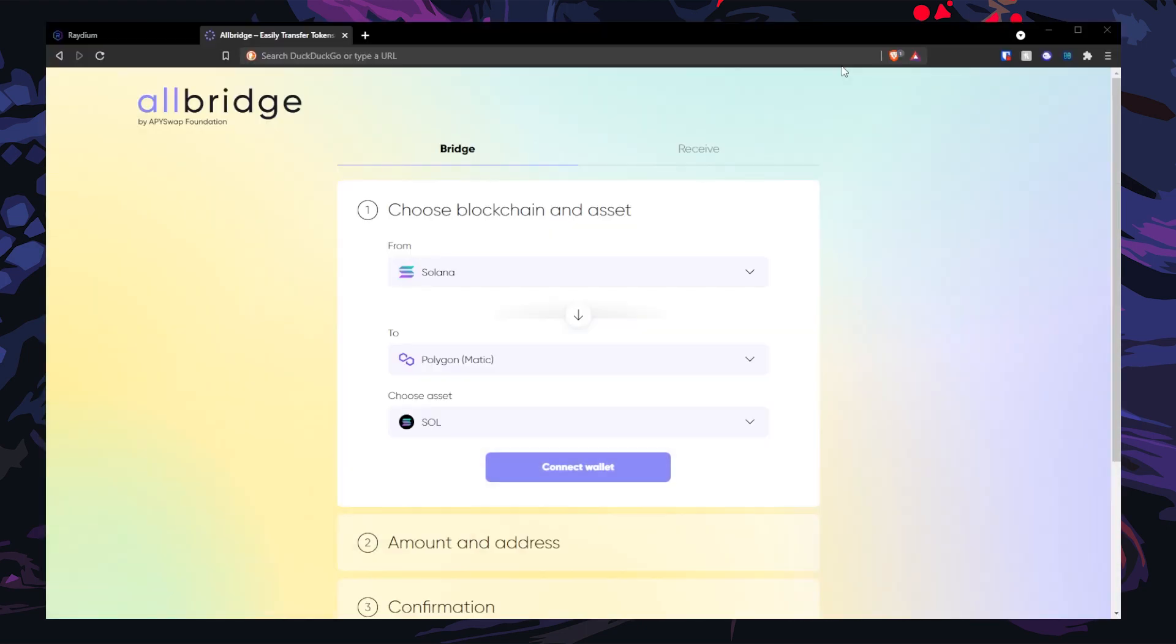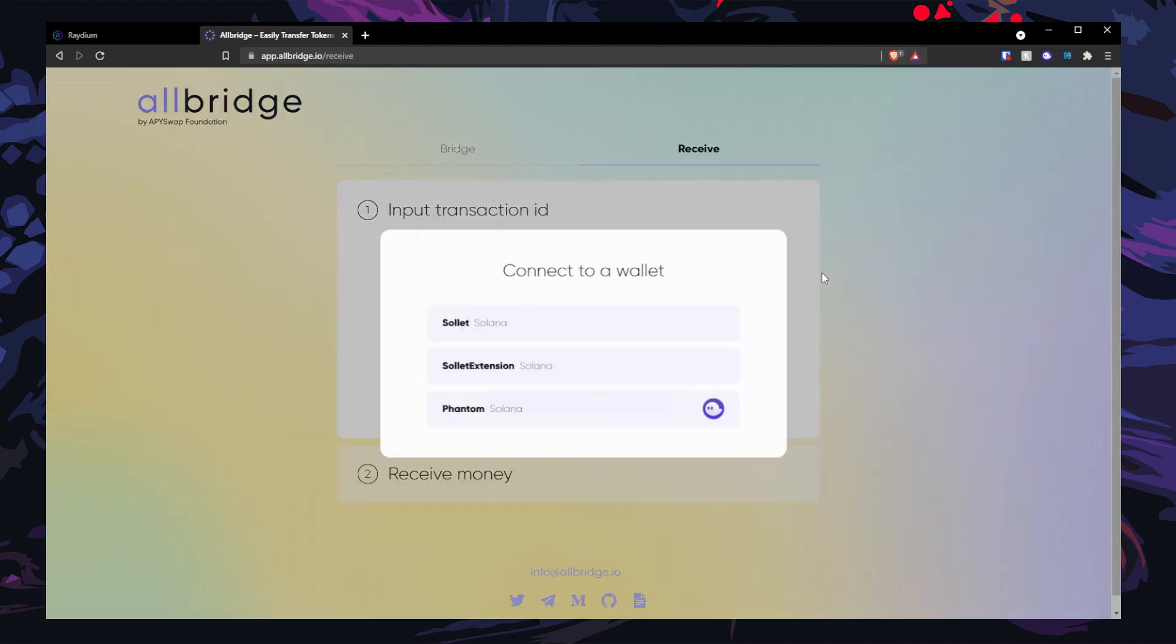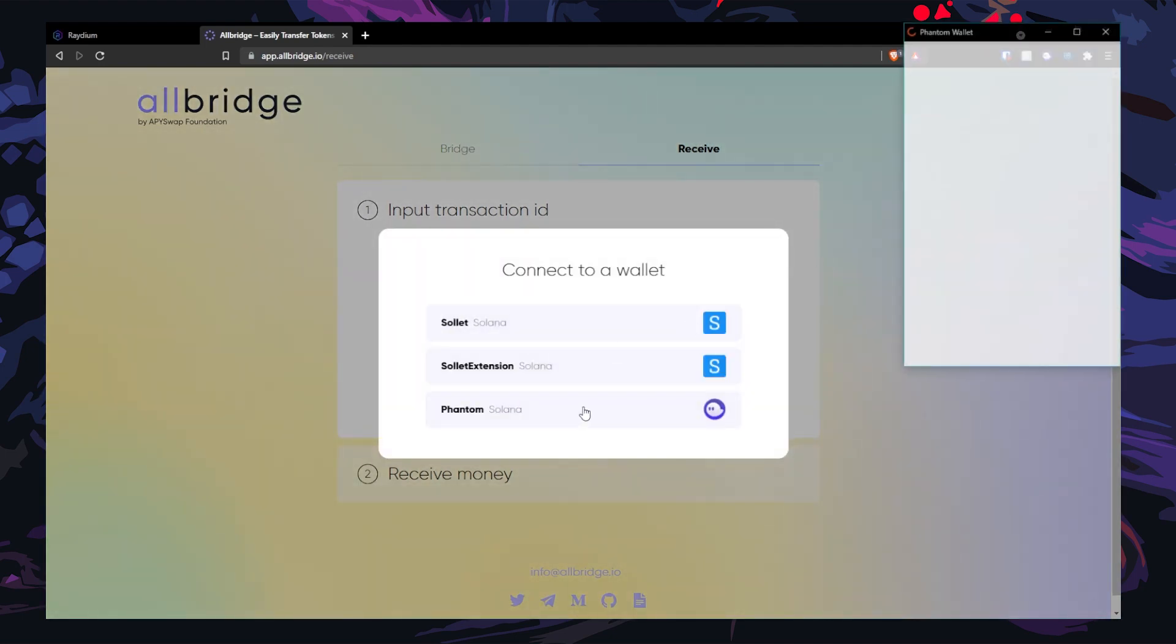All right, step number two is on the receiving side. Since I have my Phantom wallet on a different browser, I'm going to open allbridge.io again and click receive. Then I'm going to paste in my transaction ID that I just copied from Polygonscan. Go ahead and hit connect wallet, choose Phantom, connect.